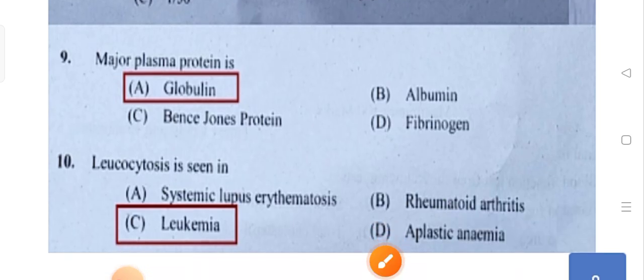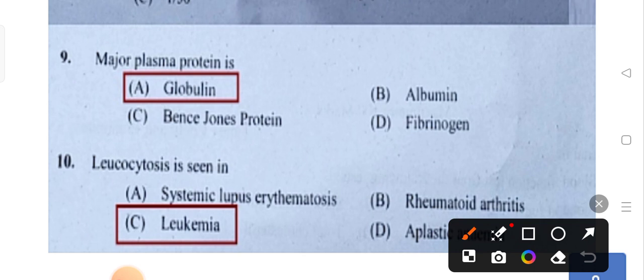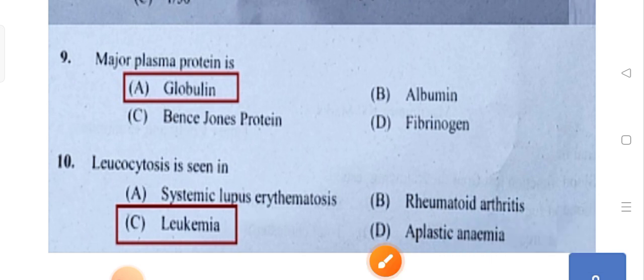Leukocytosis is seen in which condition? Leukemia is nothing but blood cancer — automatically the WBC count keeps elevating. So leukocytosis is seen in leukemia. Option C is the correct answer.